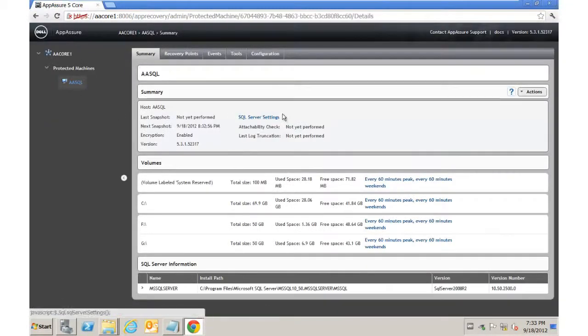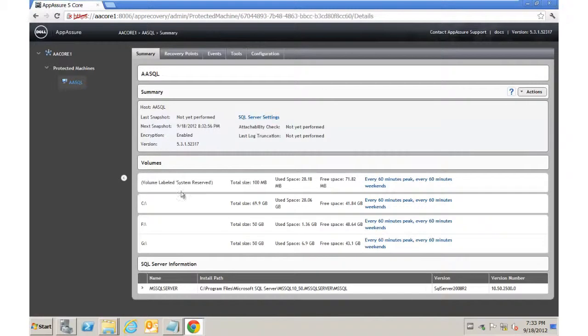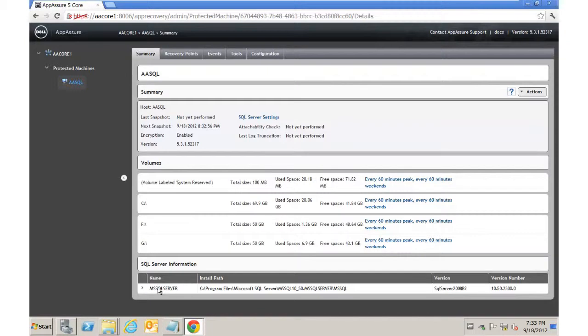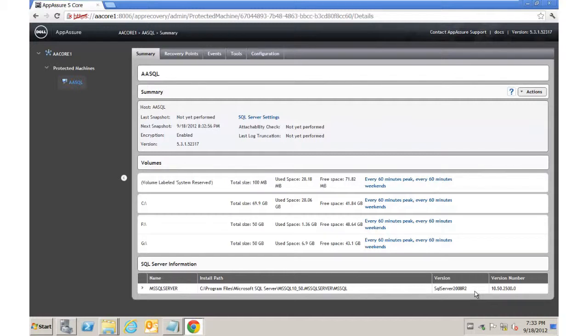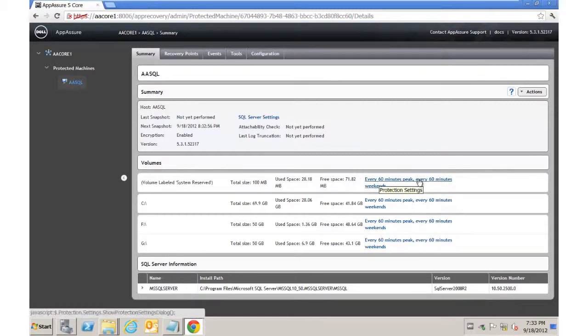So we can see a summary of what's going on here in terms of the actual system. You can see that we can see the SQL instance because we have the appropriate permissions. It tells us version information. It's set it up with a default of 60 minutes. So it's going to back up each volume every 60 minutes. And we can go in and we can change that.